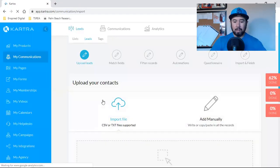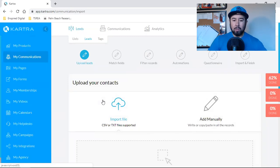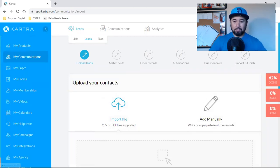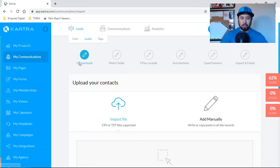So here's where the magic happens. So there's a few steps, as you can see here at the top, upload leads, match fields, filter records, automations, questionnaire,